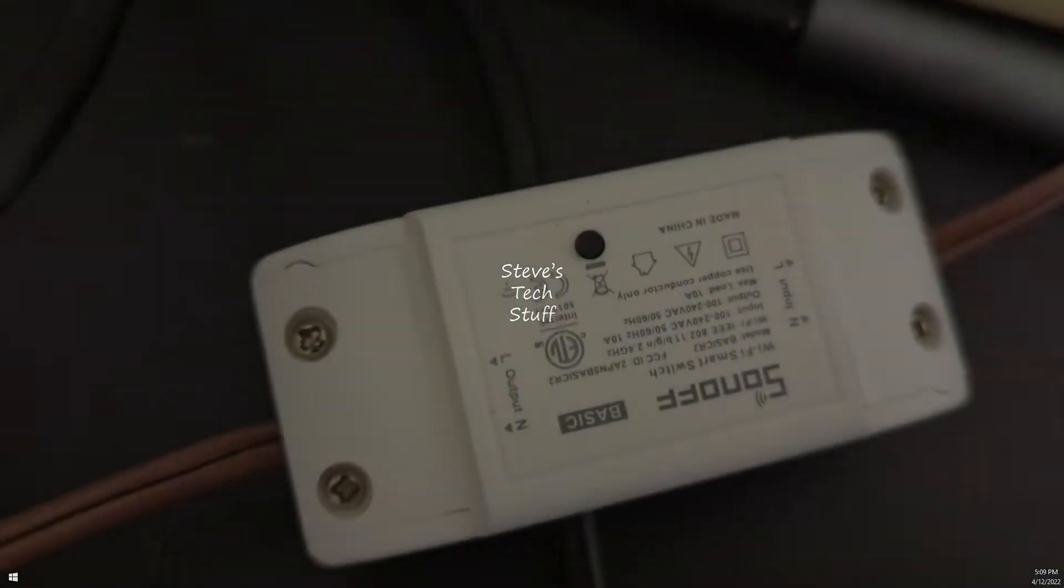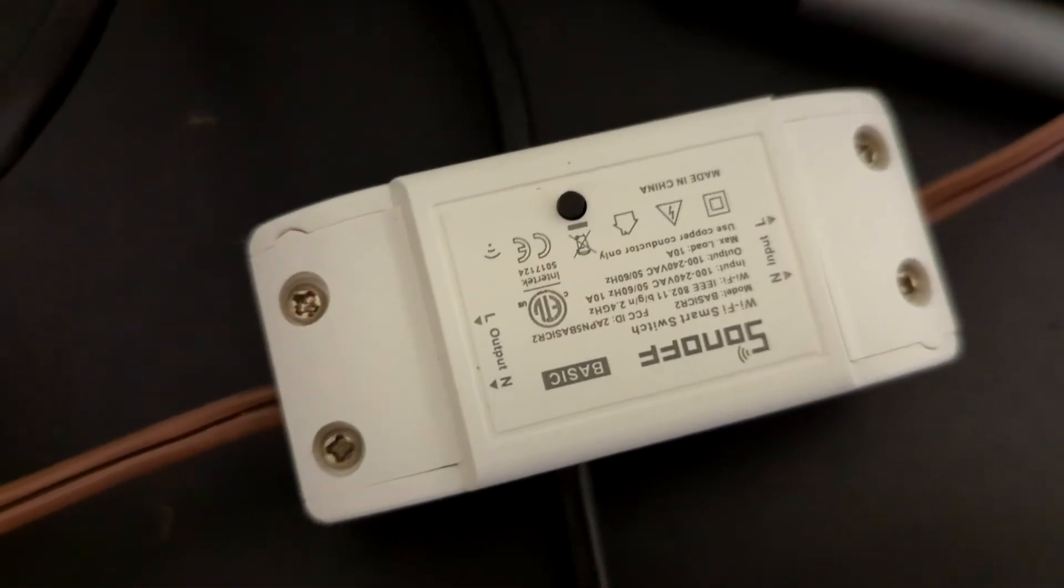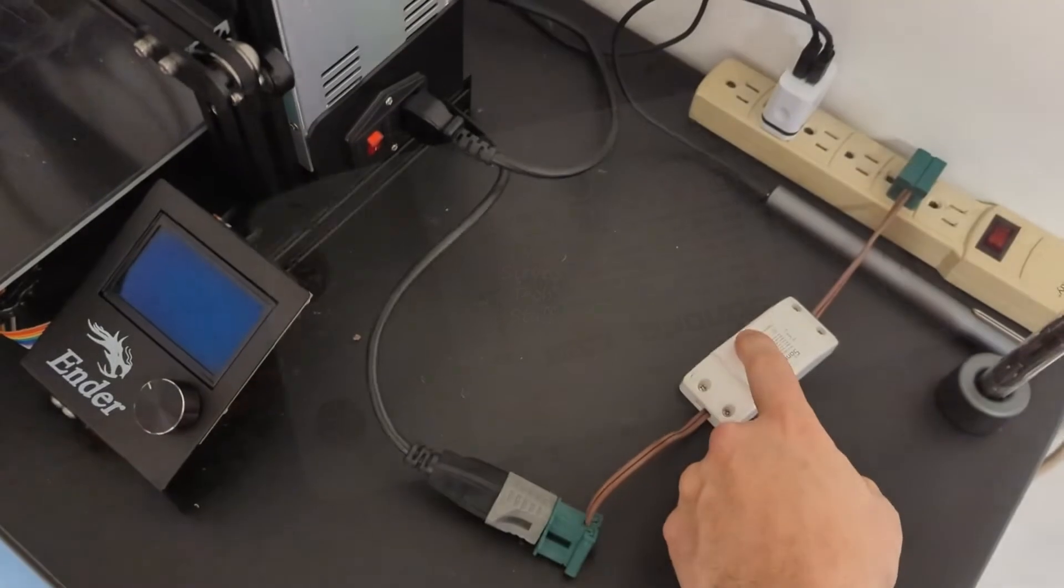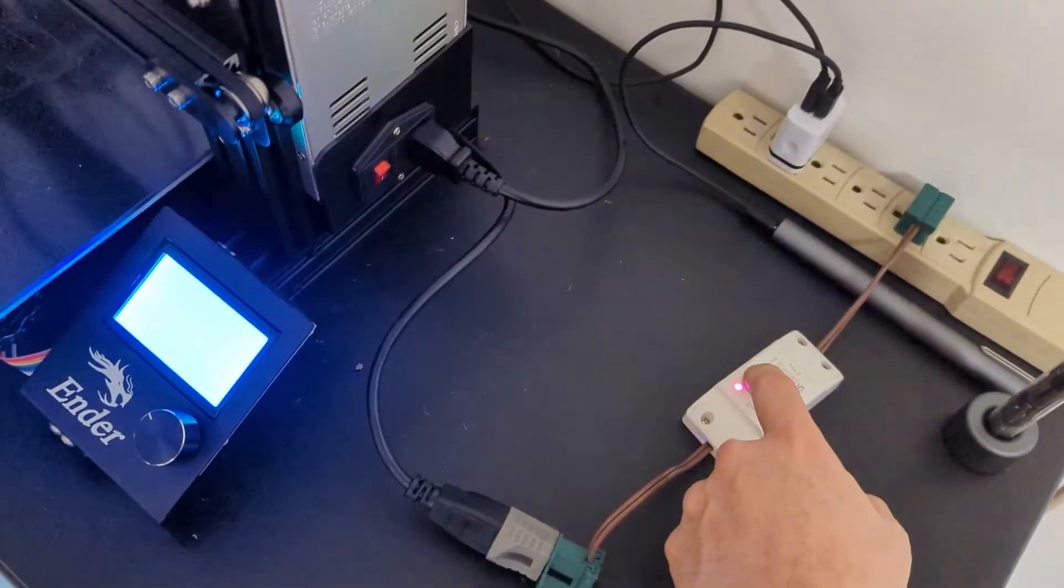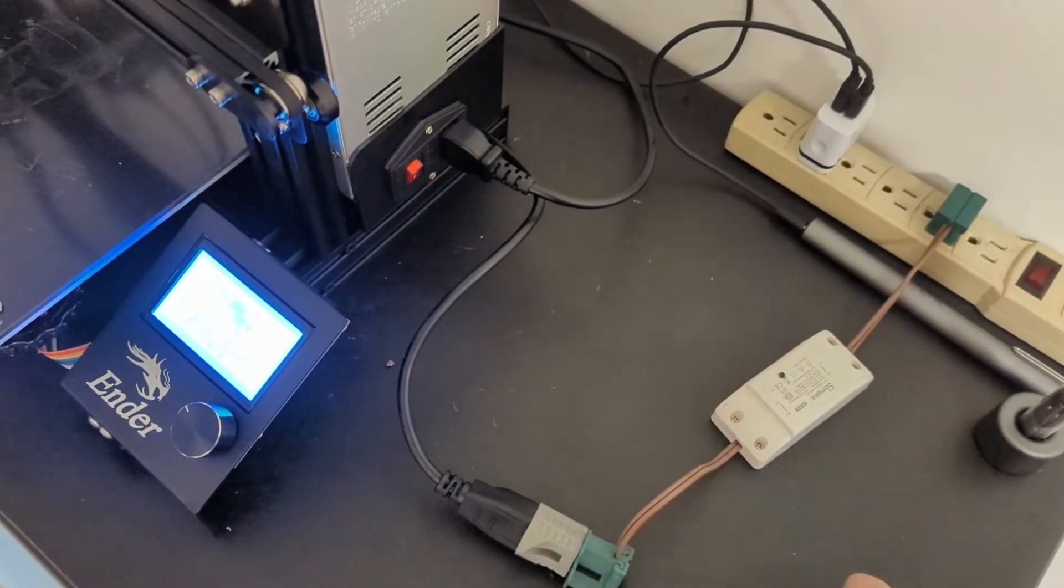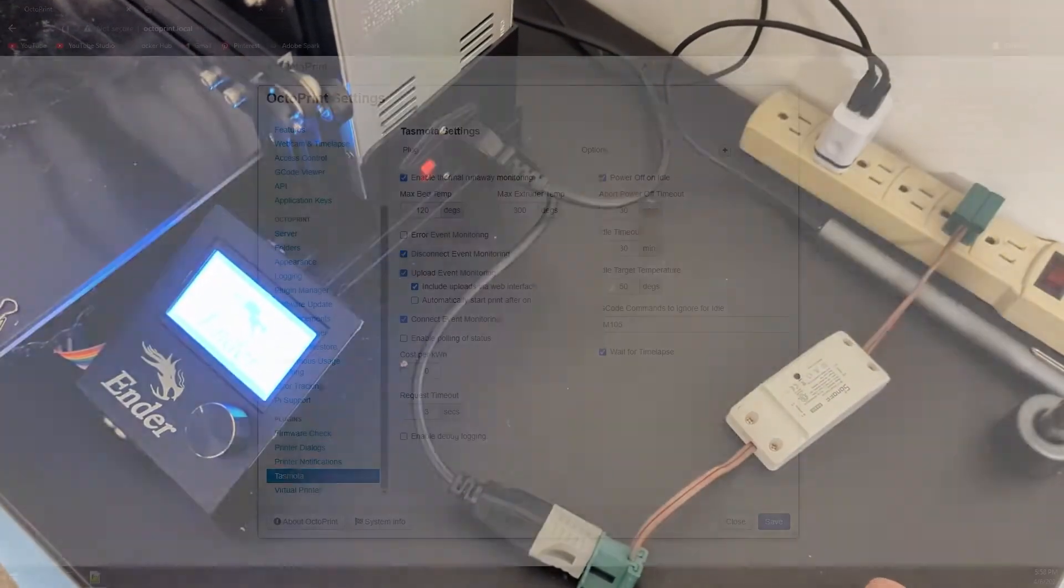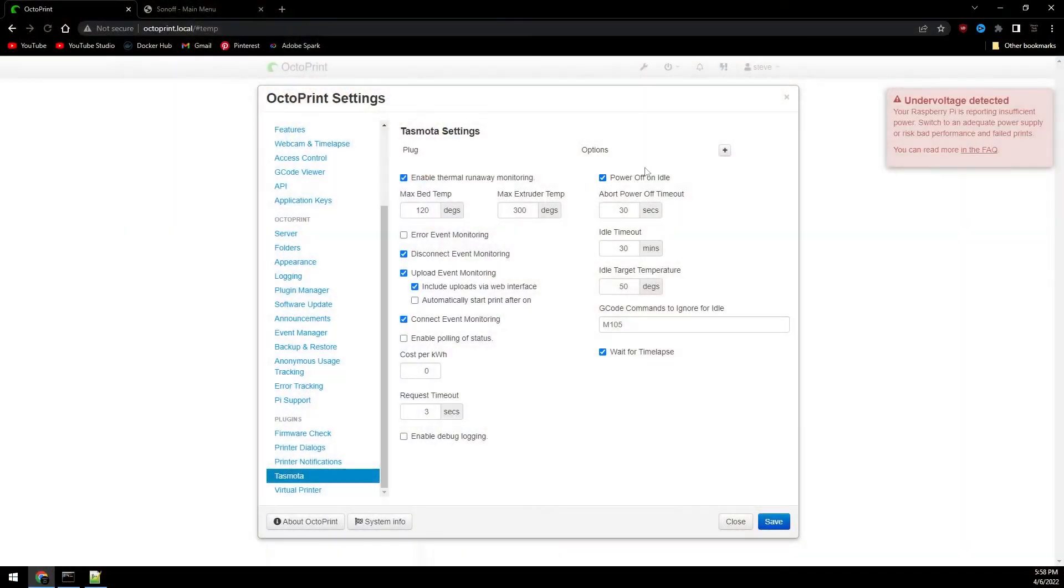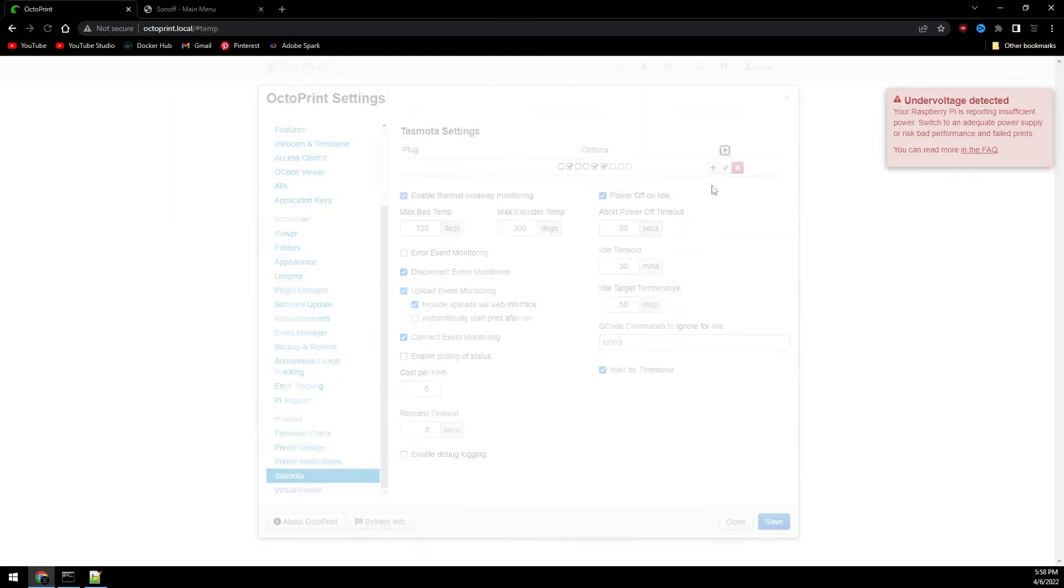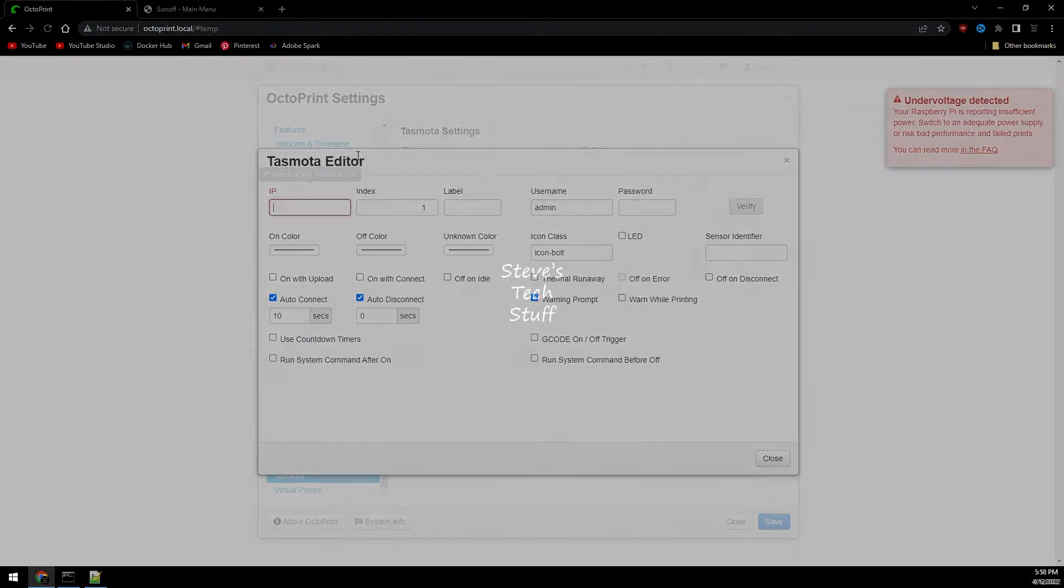In today's video we'll be connecting the Sonoff Basic we flashed in the last video to our 3D printer. Doing so provides remote access to the 3D printer's power. Using a simple OctoPrint plugin will enable a few features I find useful when using OctoPrint.